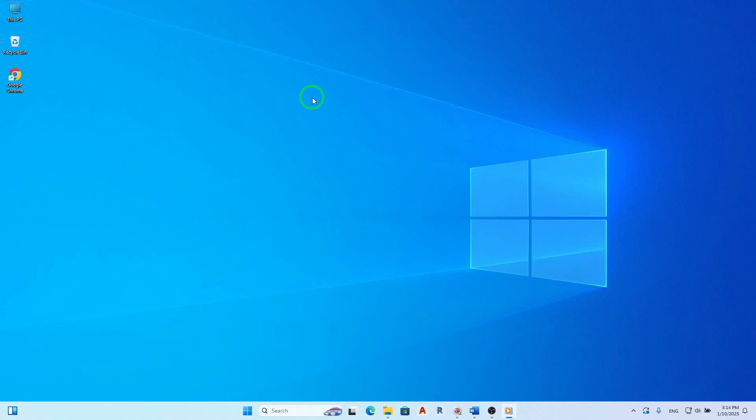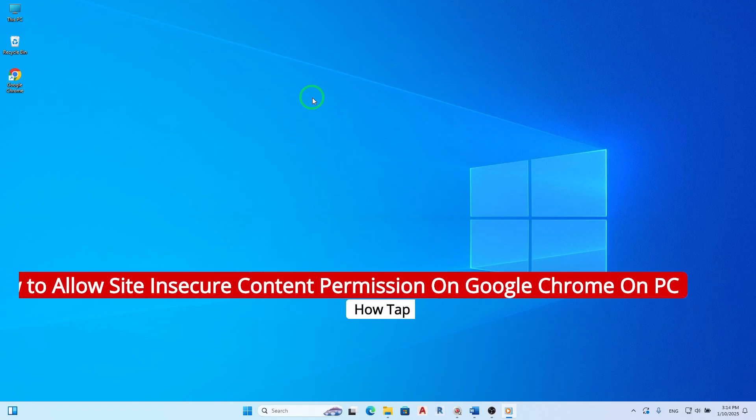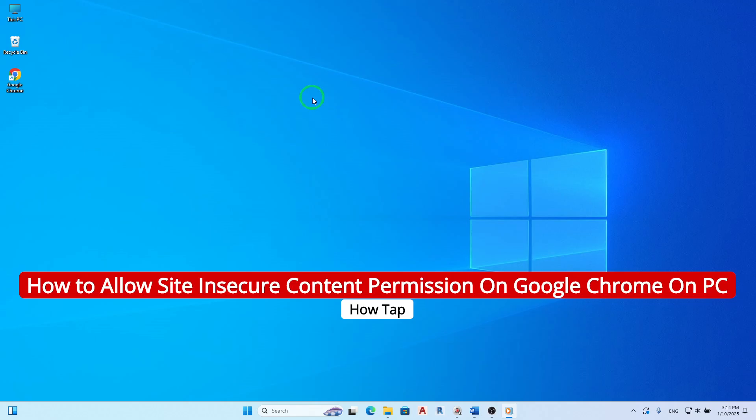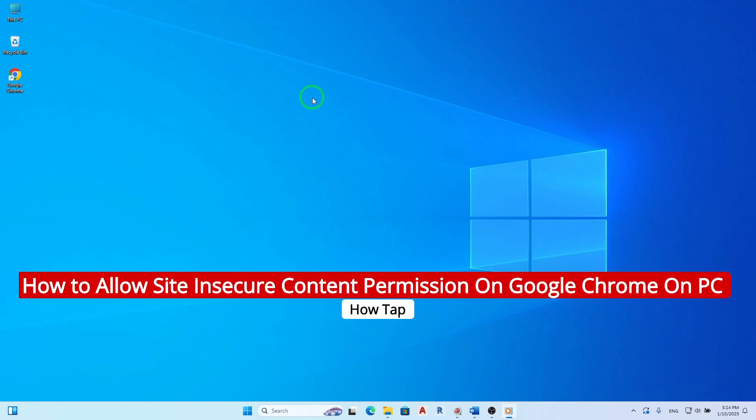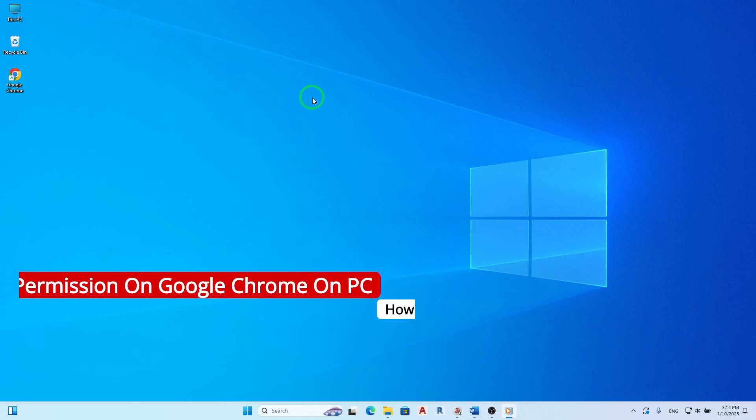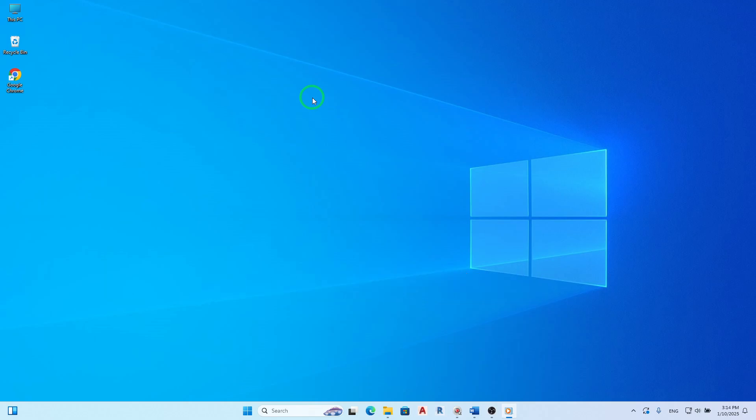Welcome! Today we're diving into a helpful guide on how to allow insecure content permissions on Google Chrome. This is particularly useful if you encounter issues with certain websites that require mixed content to function properly. Let's walk through the steps together.